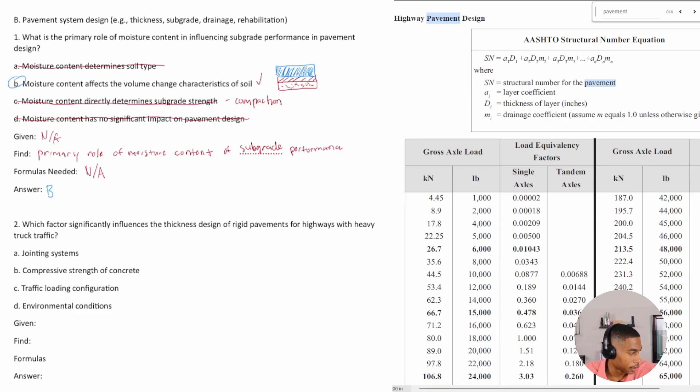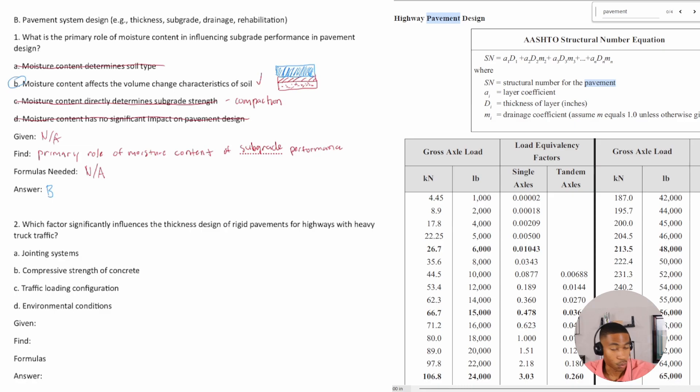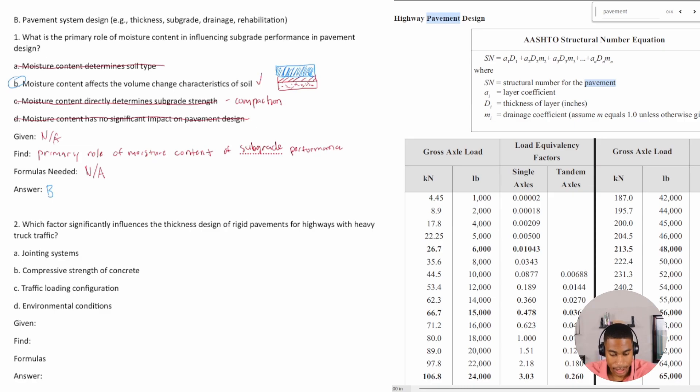Also, things to think about is excessive moisture can weaken the subgrade, causing like instability and settlement issues.